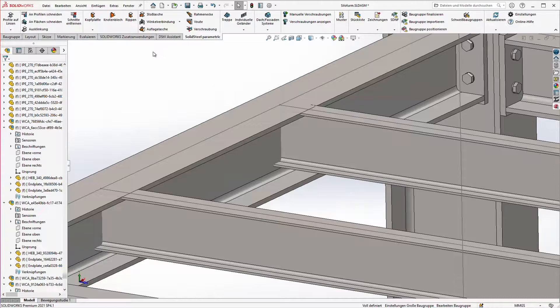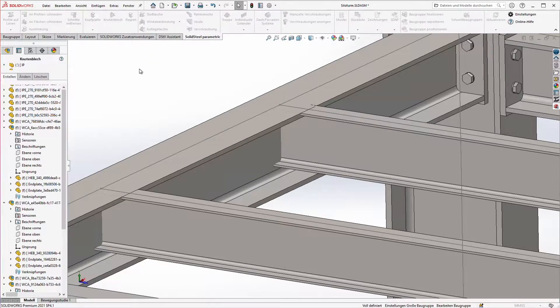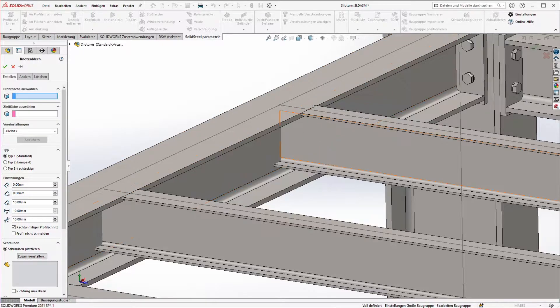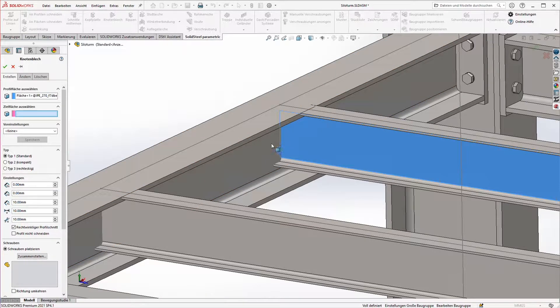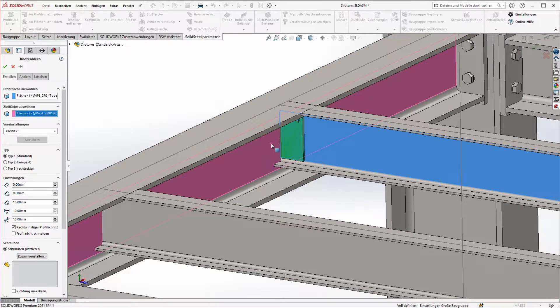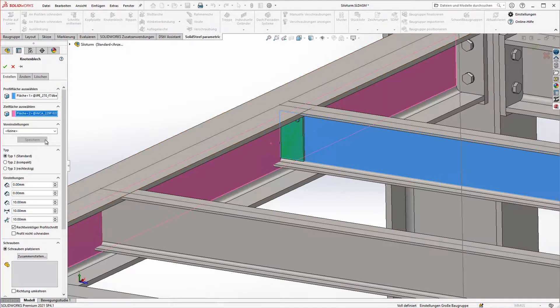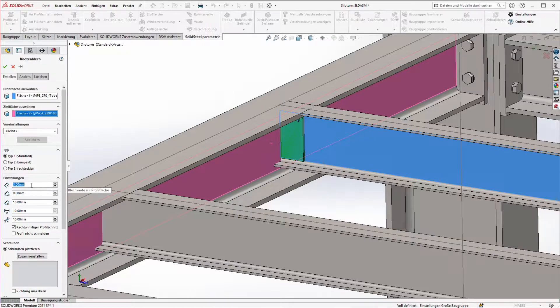To do that we can use the gusset plate tool. With the tool activated we first select the bolted face and then the welded face. We get a preview but it doesn't look like how we imagined the thin plate to be. In the settings of course we can define all the parameters as we like.